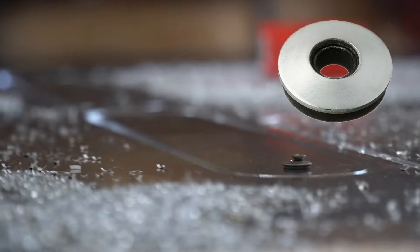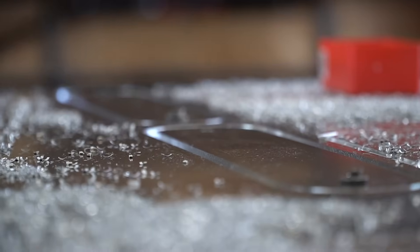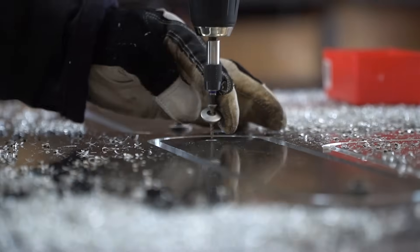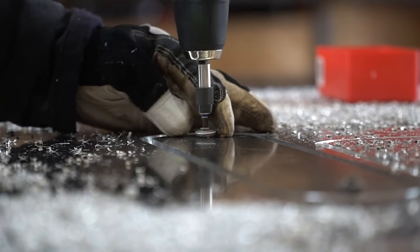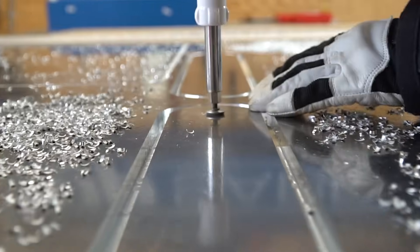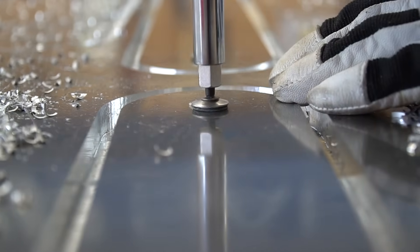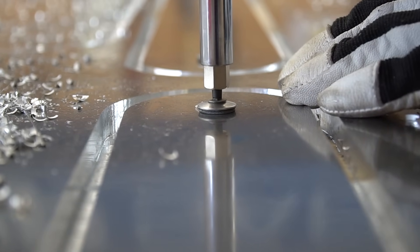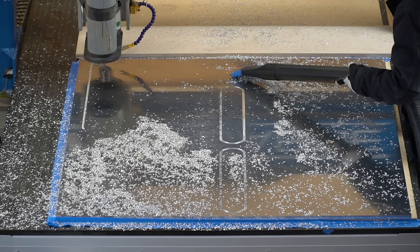We use these nice neoprene backed washers to not mar the surface but to let us hold down our parts before they were cut out. I definitely recommend to hand tighten at the end so you don't tear out your spoil board. It's pretty easy to do even with a really nice drill.